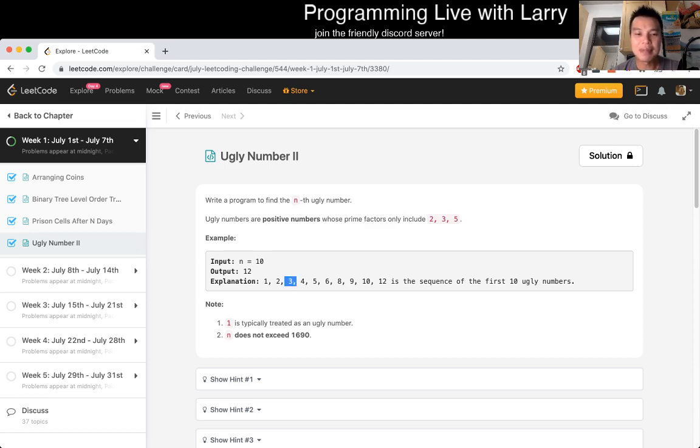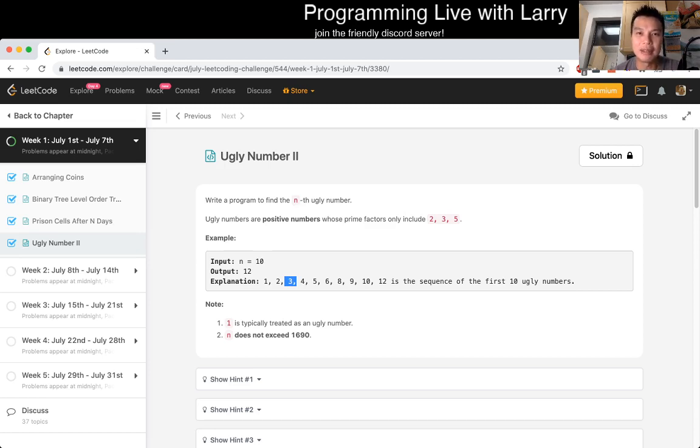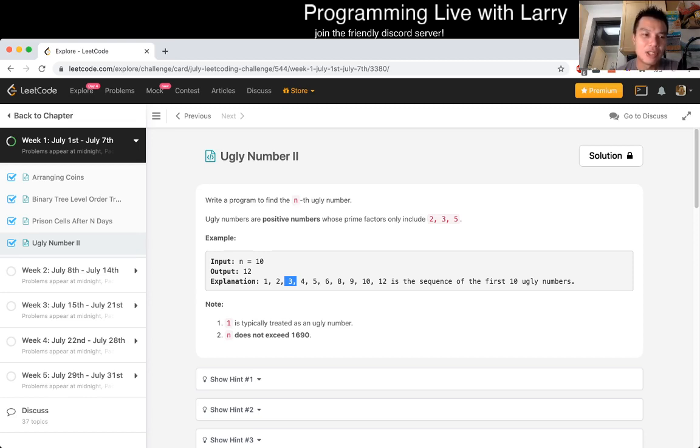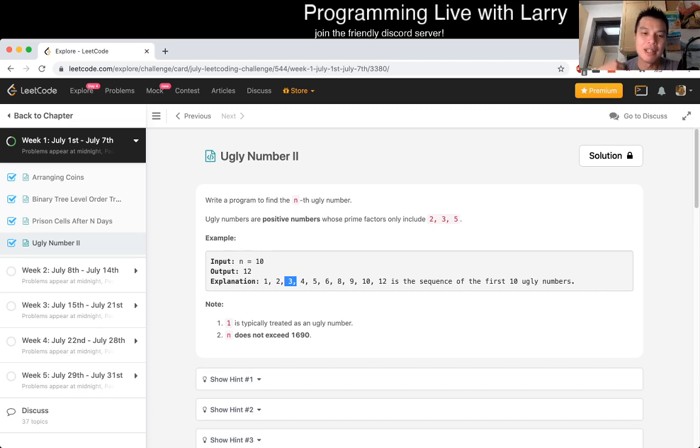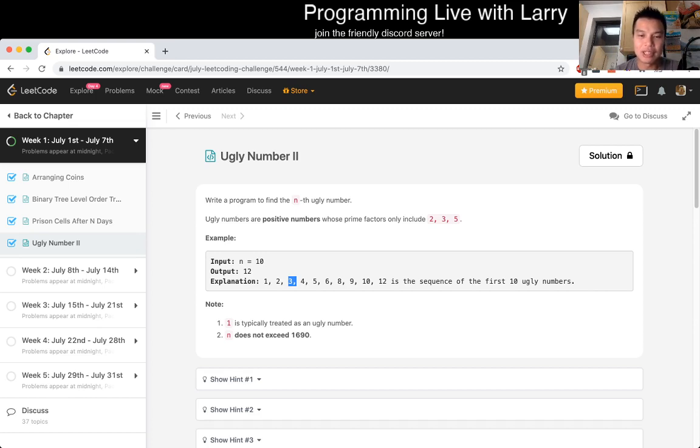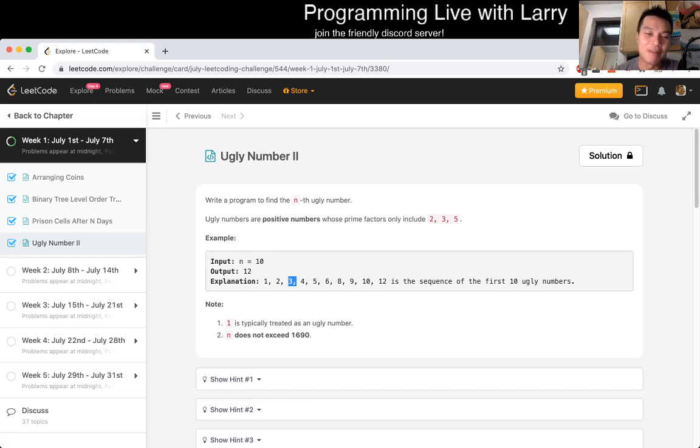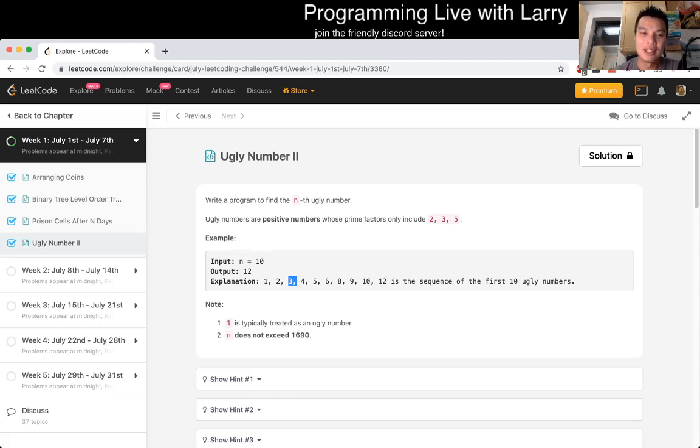And then the next number after that will be three. Three is an ugly number, so the next ugly number possible is six, nine, and fifteen. Why does this work? The way that this works is it tries to build one prime factor at a time. If you have three, it's okay to do two times two, then that keeps the invariant.